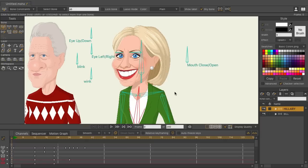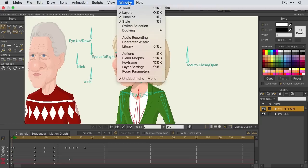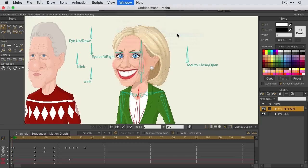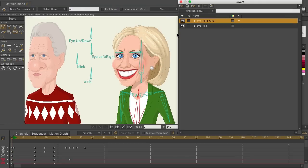First, to get a better look at the layers panel, I'm going to come up here to Window, choose Docking, and unlock my layers. That way, we can see this easier.